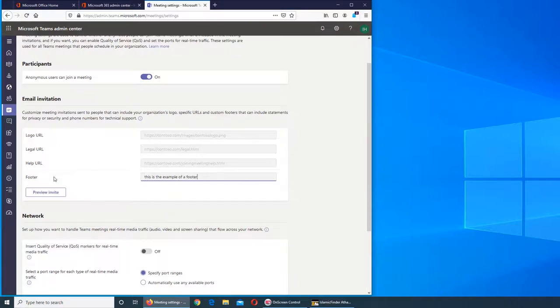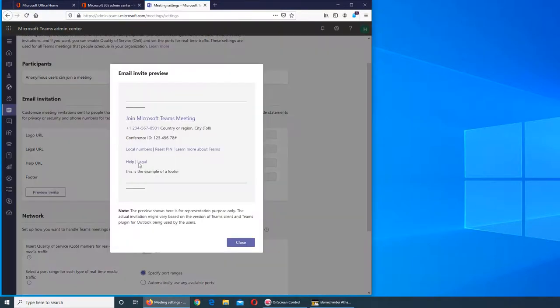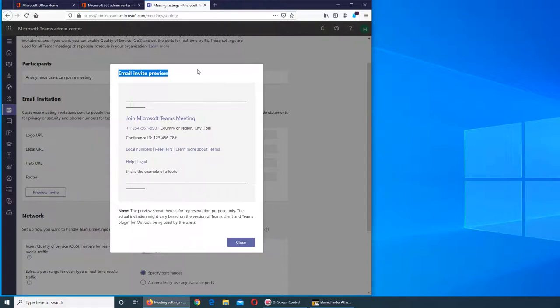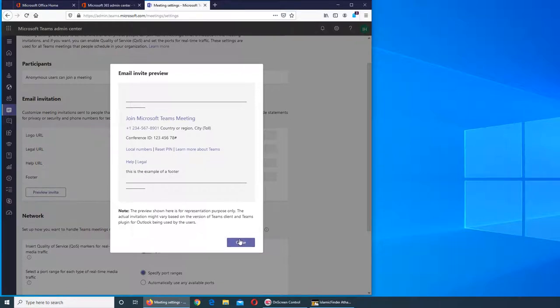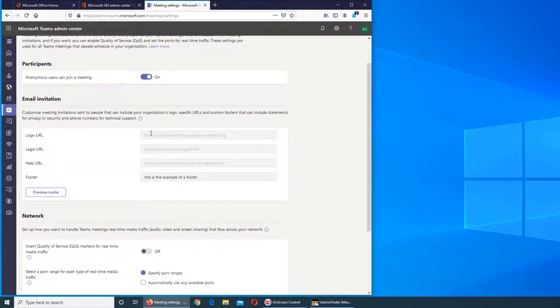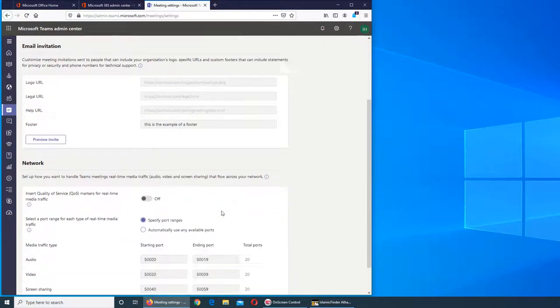If you click here, you can see what the invitation looks like. You see this is my example of footer - that's how it will show up in their email. This is the general template for the network.